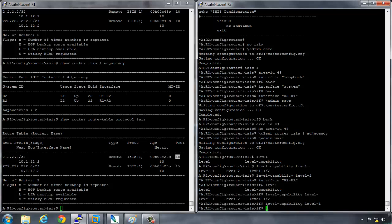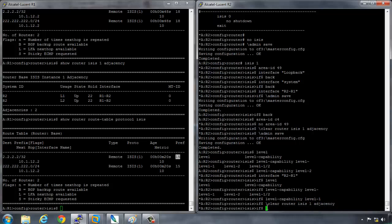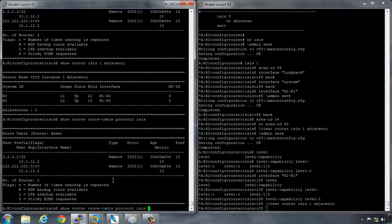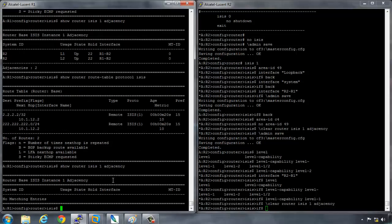If I go here and I say clear router ISIS 1 adjacency, and then I check the adjacencies here, there's no adjacencies. And the reason why is because the router itself is a level two router. It's not feasible to have a level one adjacency on the interface level.